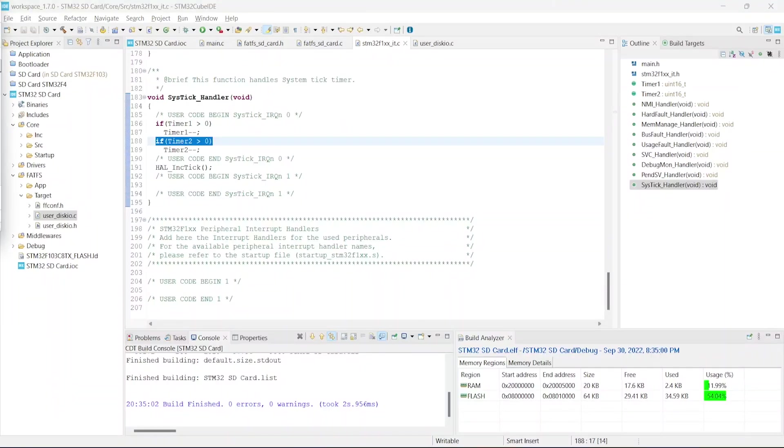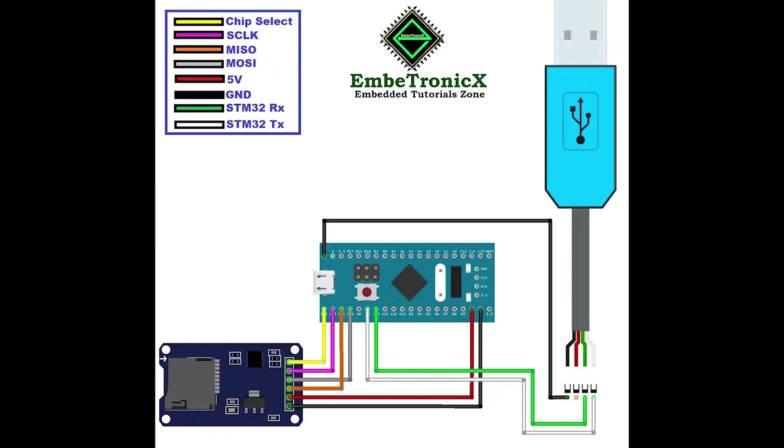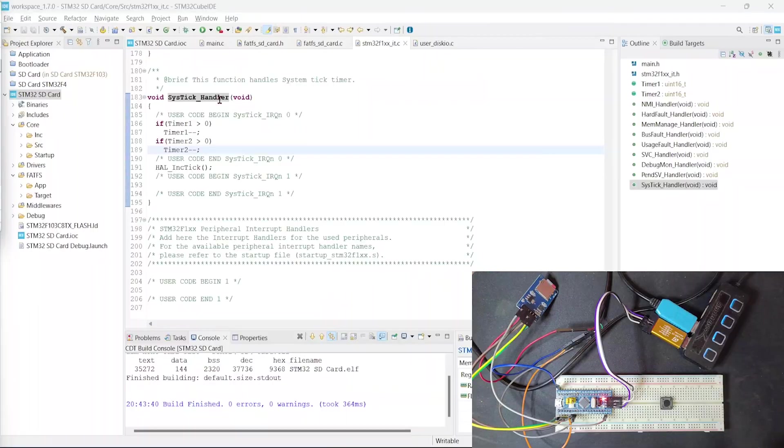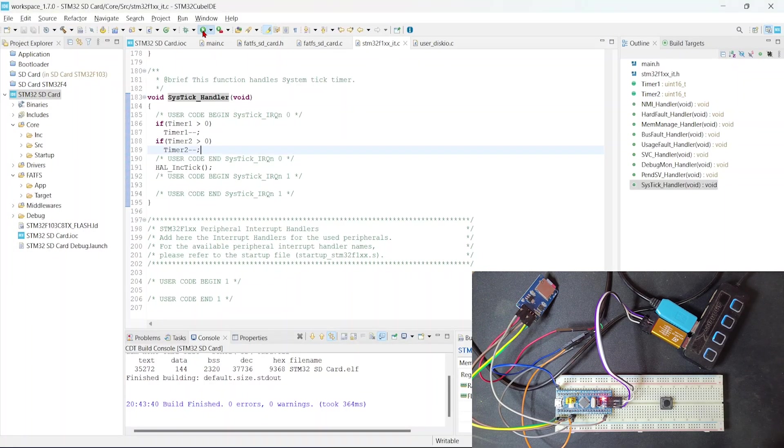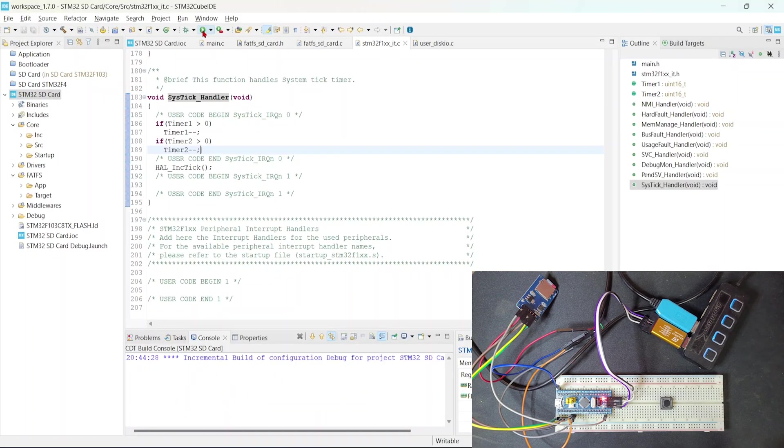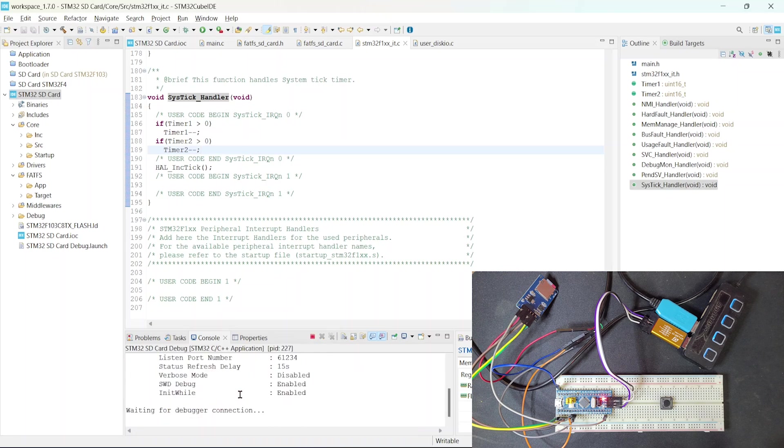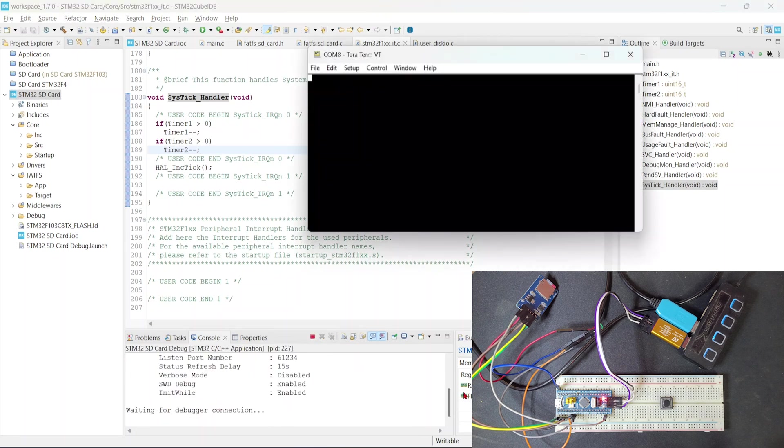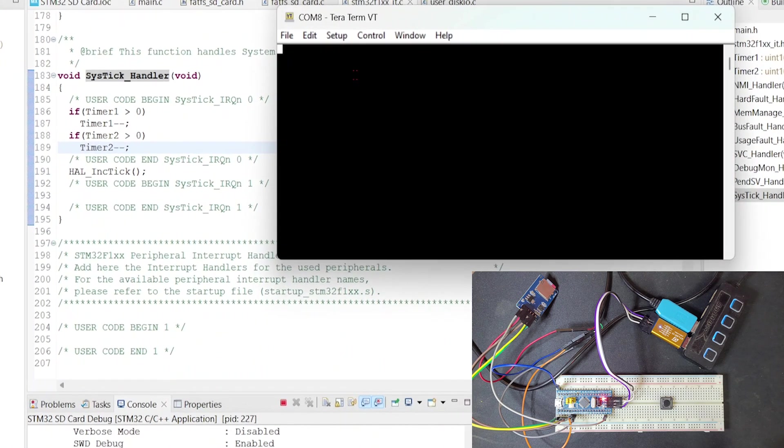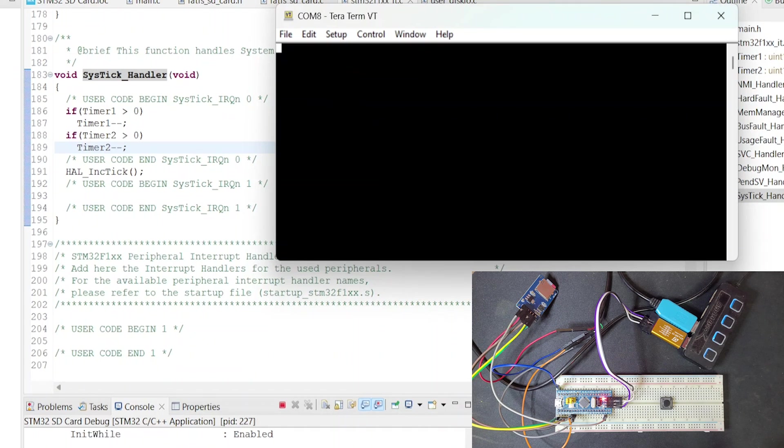Now we will run the code. Just connect the STM32 with the J-link and connect the USB to serial converter as well. We have given the connection diagram in this. As we are using SPI2, those MOSI, MISO clock pins are in PB12 to PB15. And we are using USART1, so PA9 and PA10, we are going to connect with the USB to serial converter. Once you connect that, just run this code. It will flash the code in our STM32. Just open that terminal.